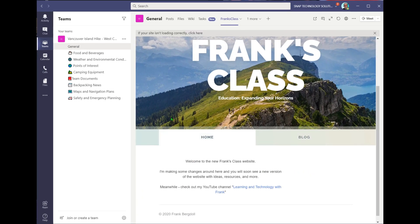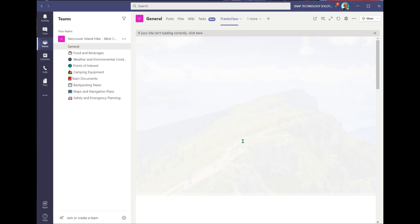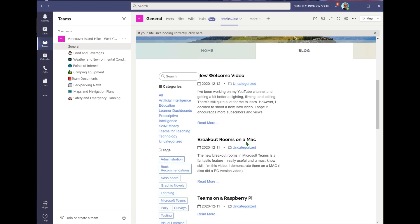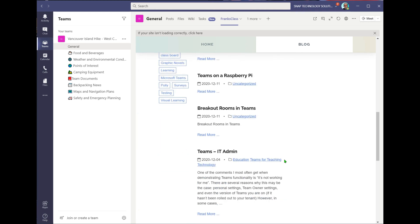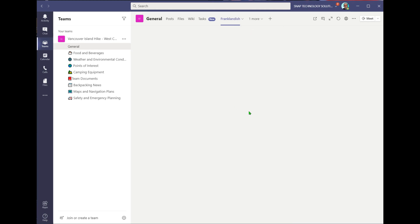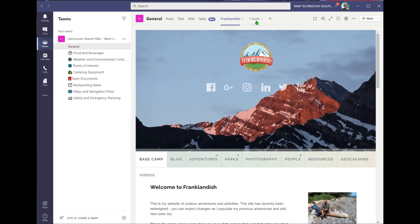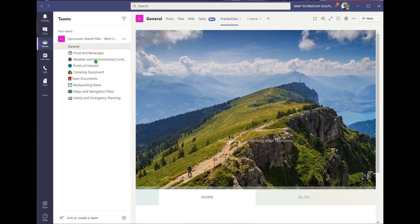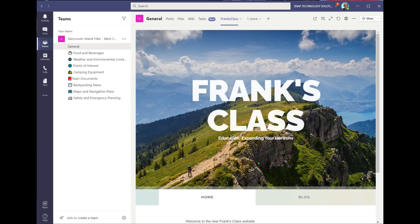Students can come in and read my blog, or if this was an outdoor website, they could look at outdoor photos and hiking maps — whatever the case may be. Now they can go between the two websites quite easily without even having to leave the Teams environment.